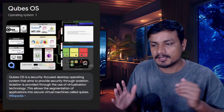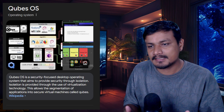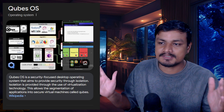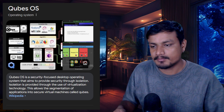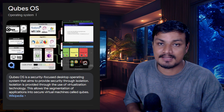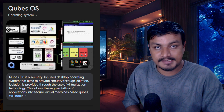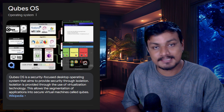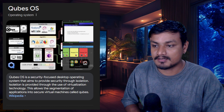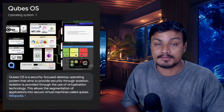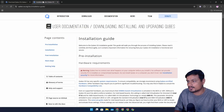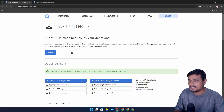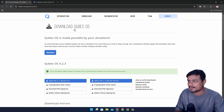This is QubesOS. According to the internet, this is the most secure operating system in the world. I've never used it or tried using it, but in this video I'm gonna try to install it and hopefully use it. So let's go — I have the website ready, and I can download it from here.